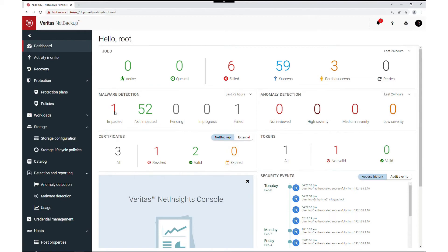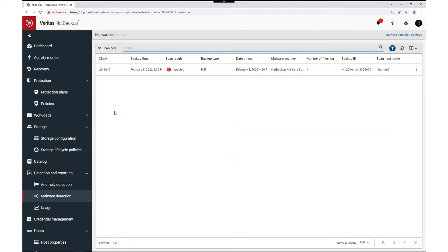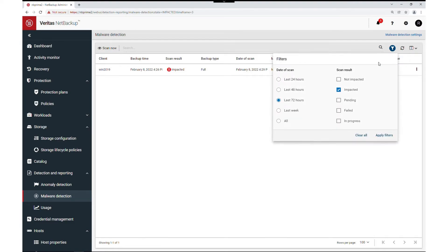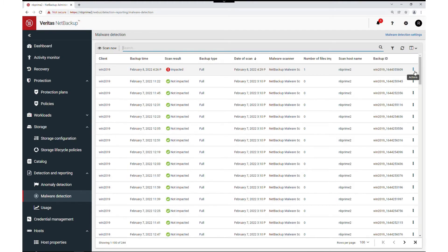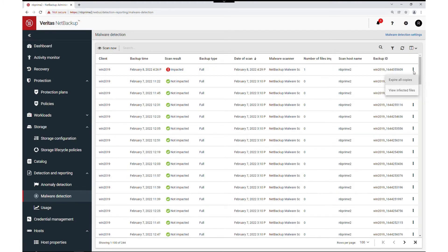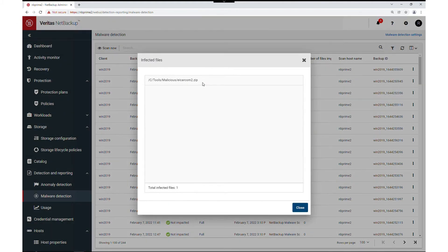When you click on the impacted scanning, you can also filter to see unimpacted and impacted scanning images. For the impacted image, you can take action: expand all copies or view the infected files. It will show the directory and the file names.